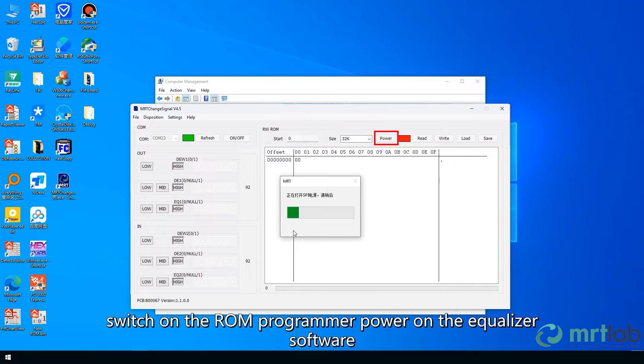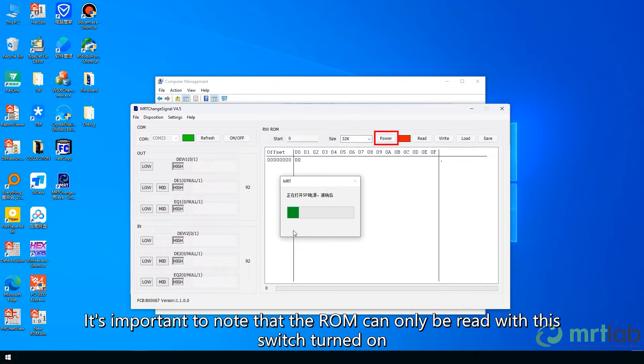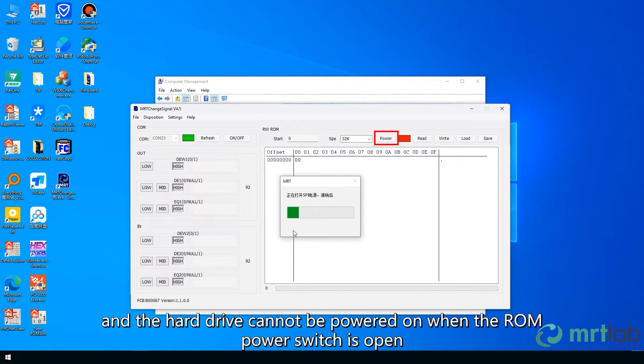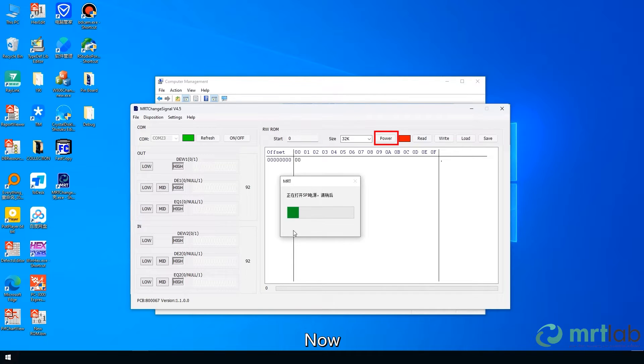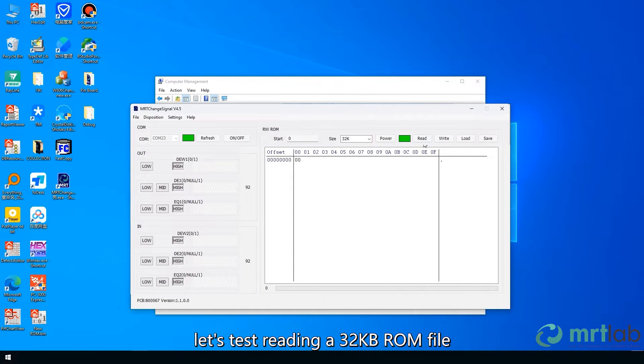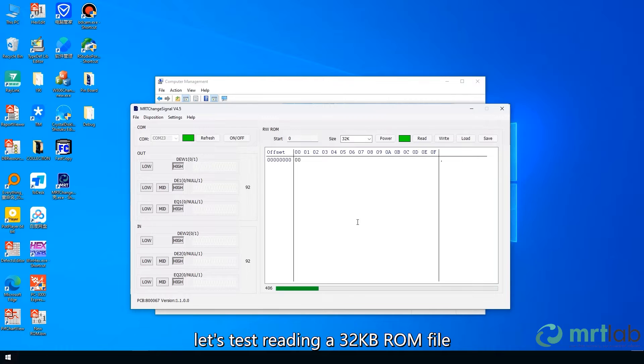Next, switch on the ROM programmer power on the equalizer software. It's important to note that the ROM can only be read with this switch turned on, and the hard drive cannot be powered on when the ROM power switch is open. Now, let's test reading a 32 kilobytes ROM file.